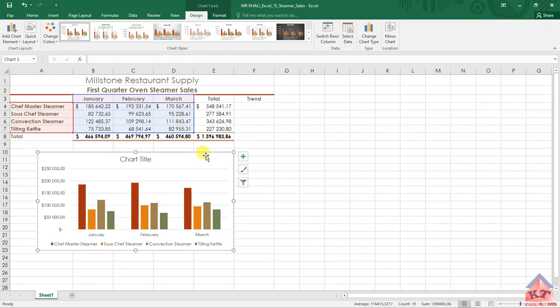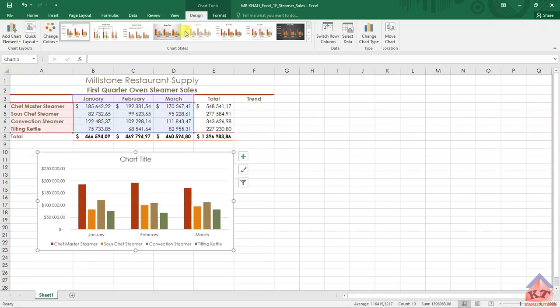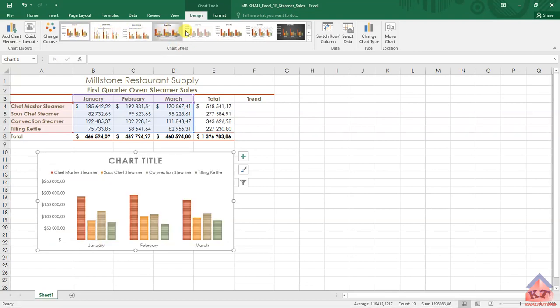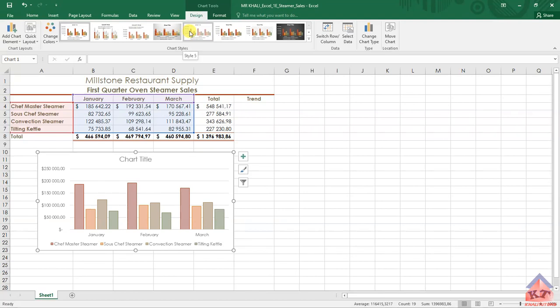Remember, the first thing you must do is change the chart style to style 5. The charts are in the Design tab. Look for Chart Styles, then move your cursor over these until you get to chart style 5. In this case, this is style 5. Click on it.